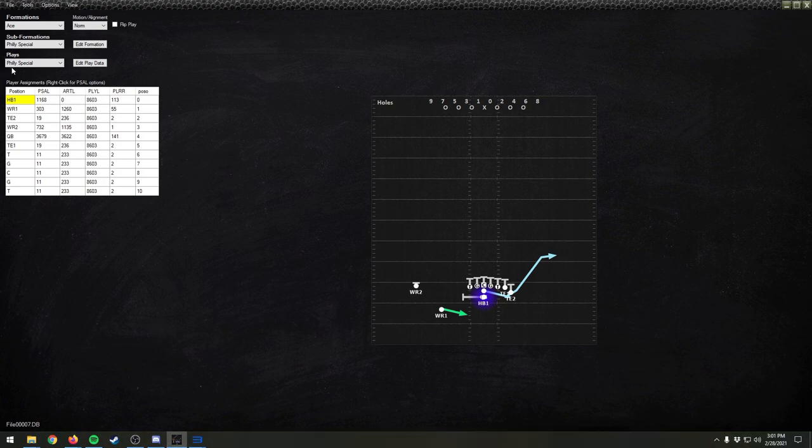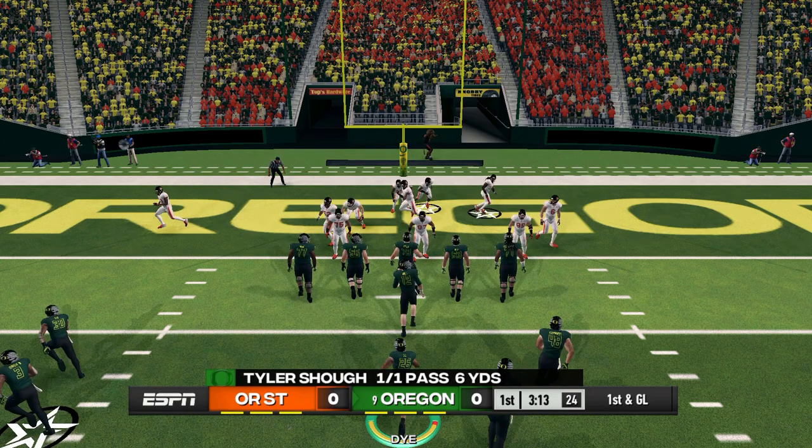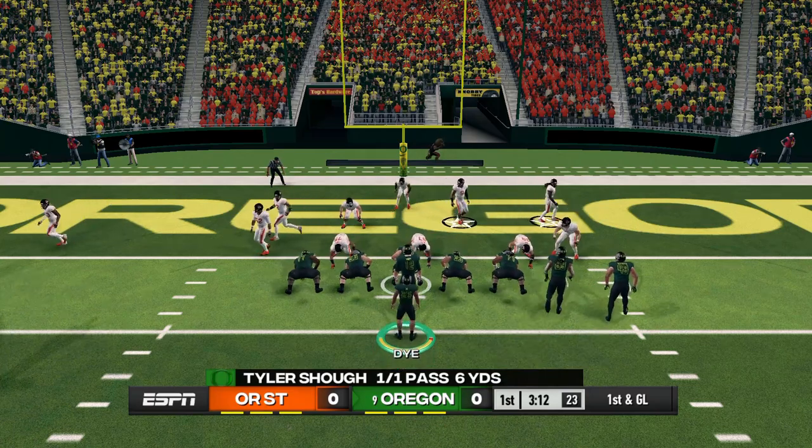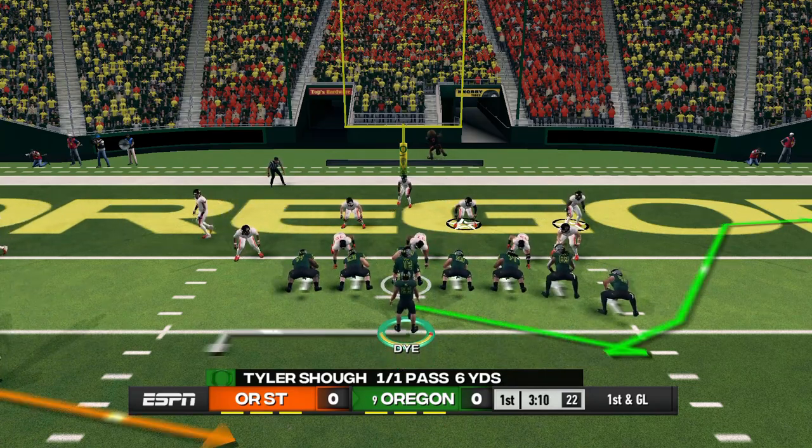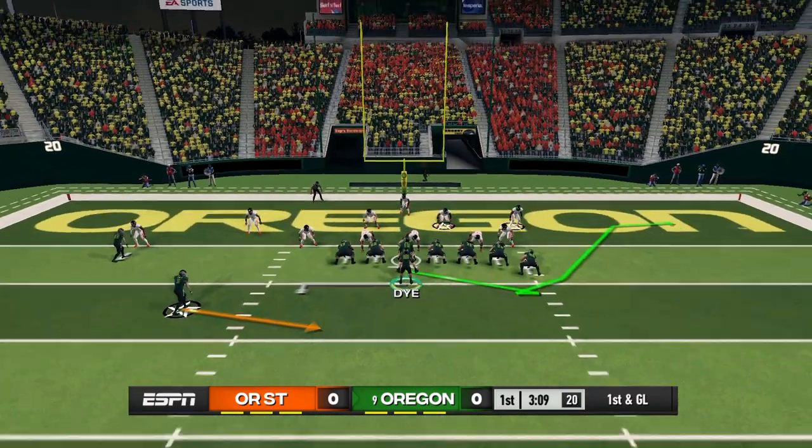I guess it's probably in the title as well but I have made the Philly special in NCAA 14. It's a very convoluted mess that has taken a lot of work to get done but we've done it. So we've set ourselves up here to try to run this Philly special. We'll see.